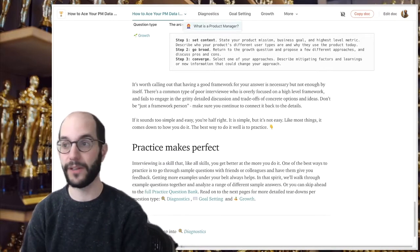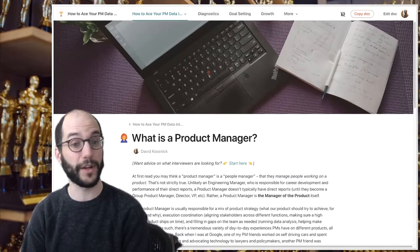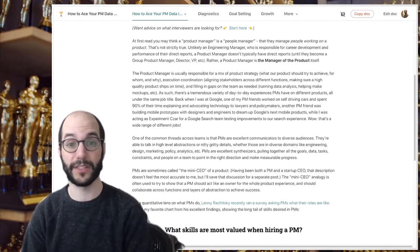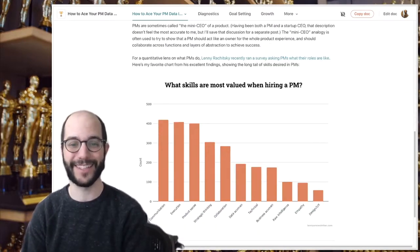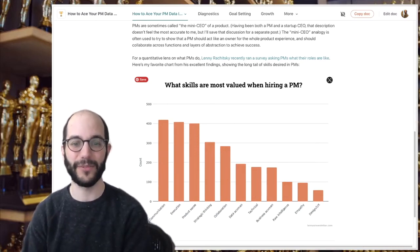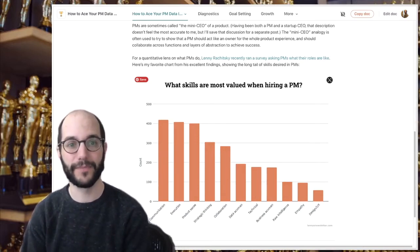Moving right along, I'll show you a little bit of the rest of this doc. There's a quick page on what is a product manager. The short answer is it's a lot of different things and lots of different products. Lenny Richisky has a great survey recently with a quantitative lens on this here.